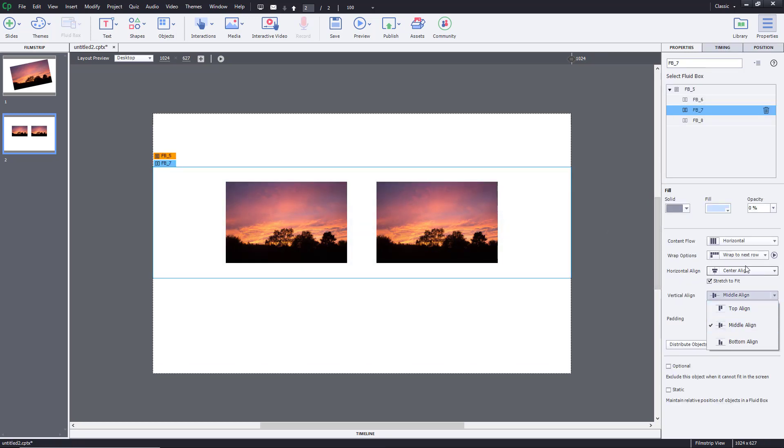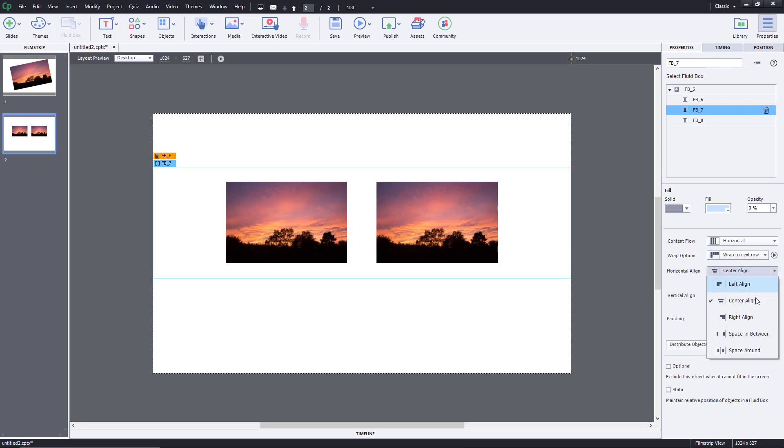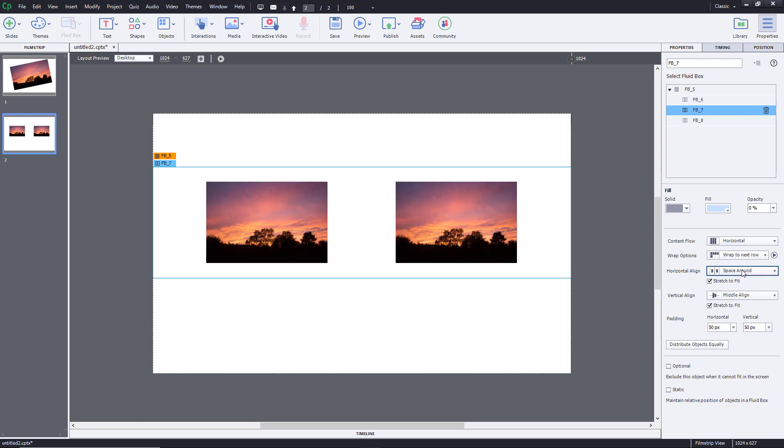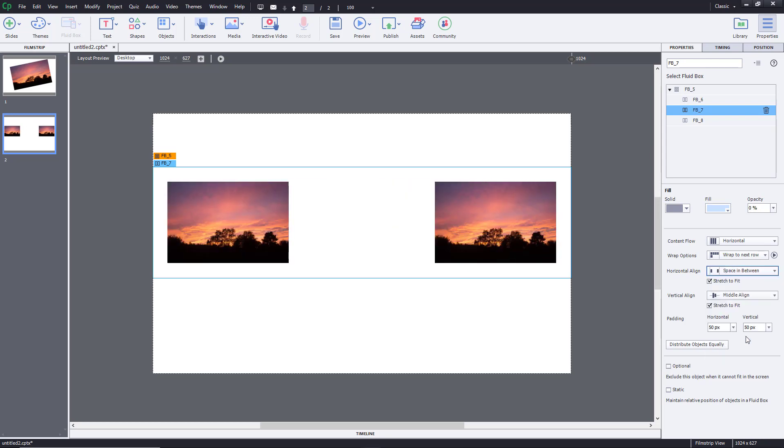There's middle align right here, top align, bottom, and I can go for right align, left align, space around, and space in between.